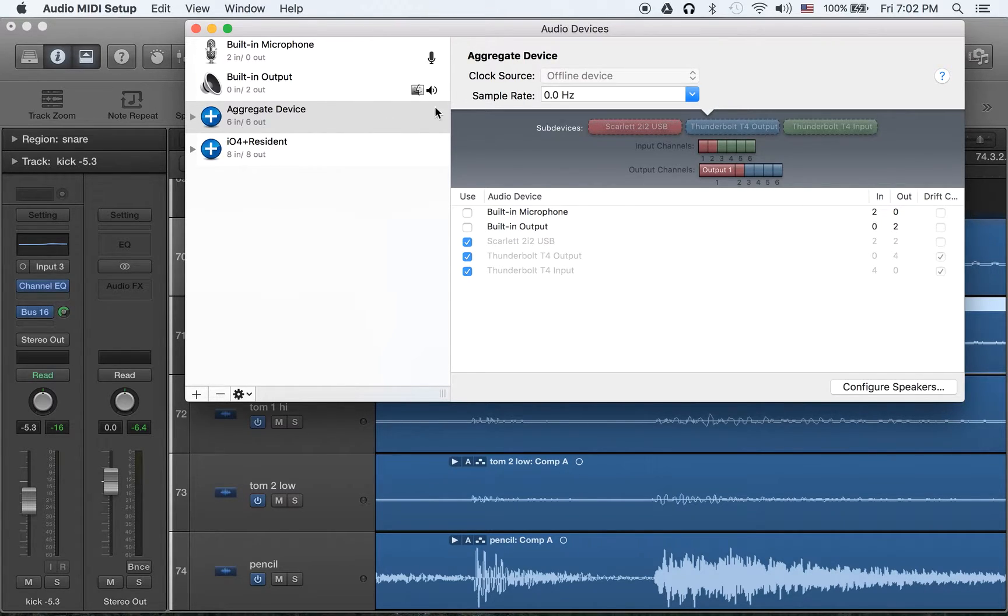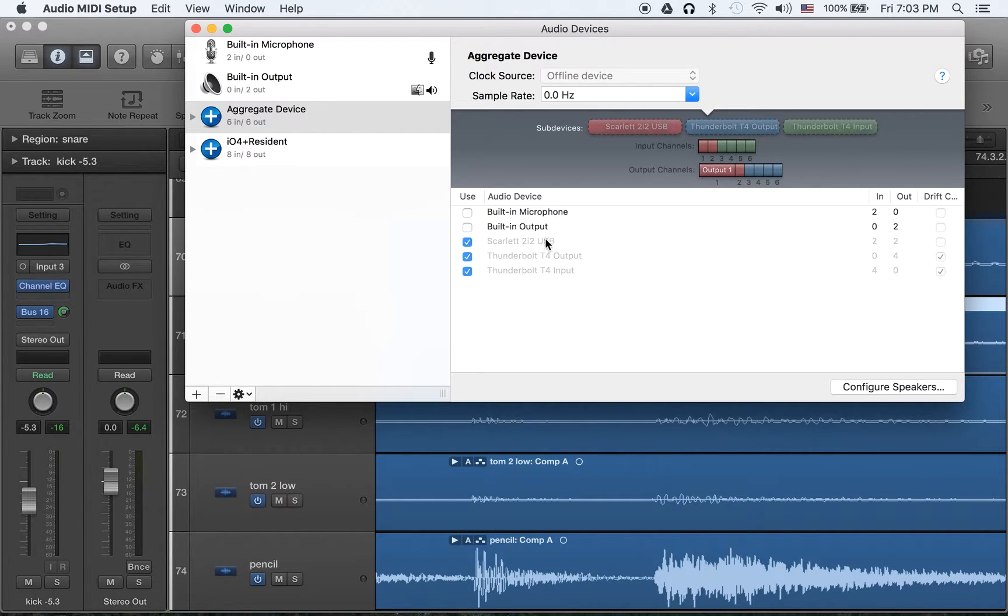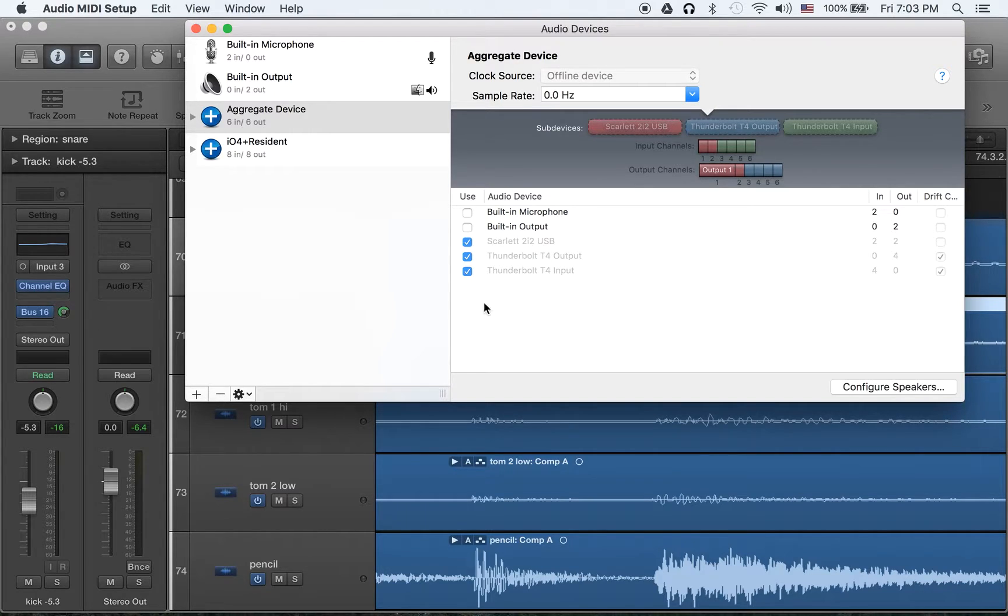Mac OS allows you to put multiple interfaces together. And here I used one is Focusrite Scarlett 2i2, and the other one is Resident Audio Thunderbolt T4.